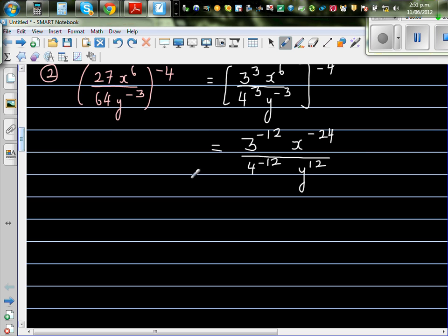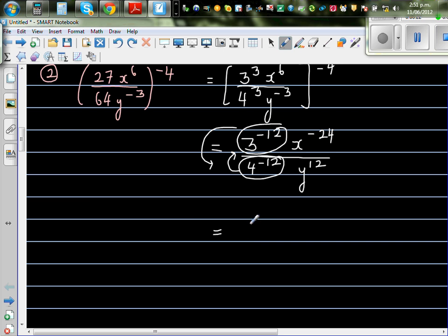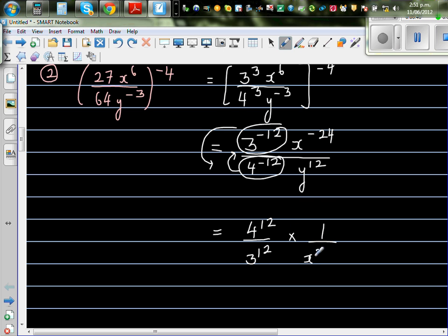Now wherever you have a negative power, it will change its place. So 3 to the power negative 12 and x to the power negative 24 will go up, and 4 to the power negative 12 will come down. Looking at the numbers: this becomes 4 to the power 12 over 3 to the power 12. The x to the power 24 is in the denominator and already positive, so it stays. So the expression is 4 to the power 12 over 3 to the power 12 times x to the power 24 times y to the power 12.